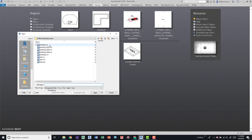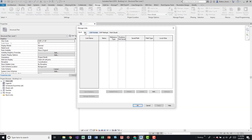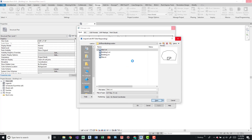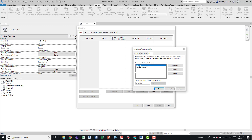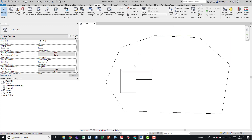I'll go ahead and open Building One. In the architectural model I'll go to Manage Links, click Add, and look for the site file. If you're adding something that doesn't have shared coordinates it won't have that option, but this one does. So we come down to Shared Coordinates and press Open. It prompts us with a dialog box so we can select the correct coordinate system.